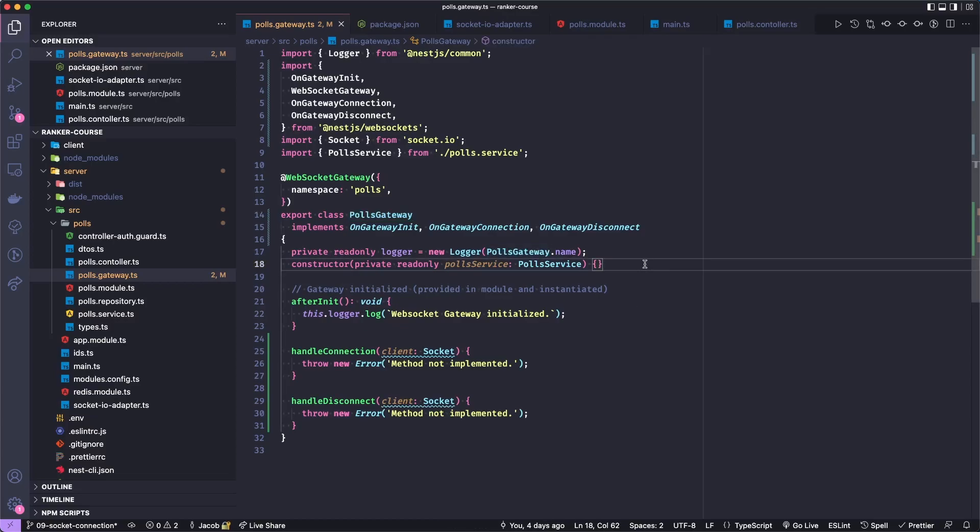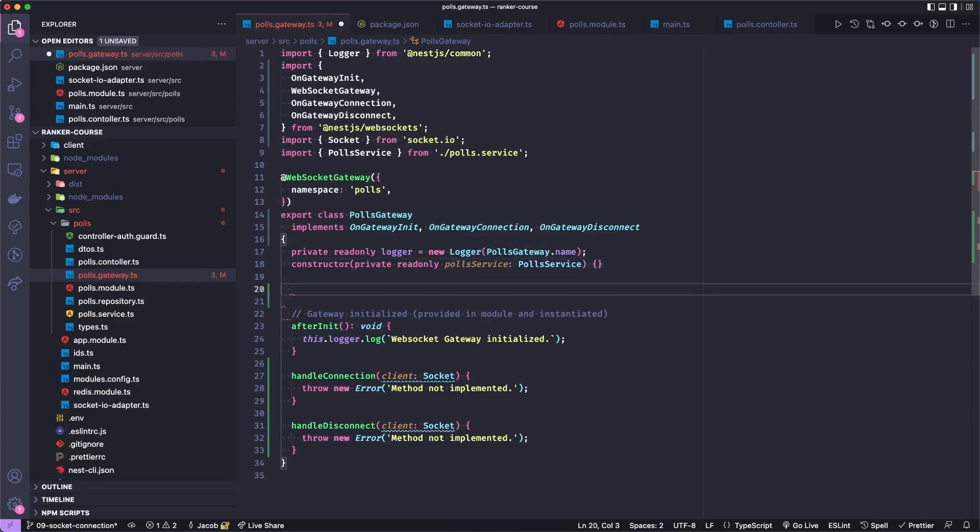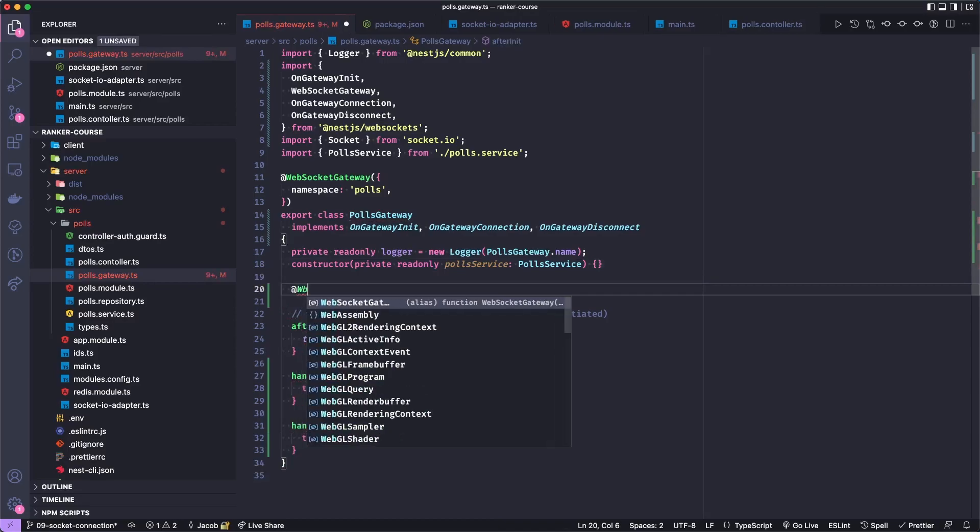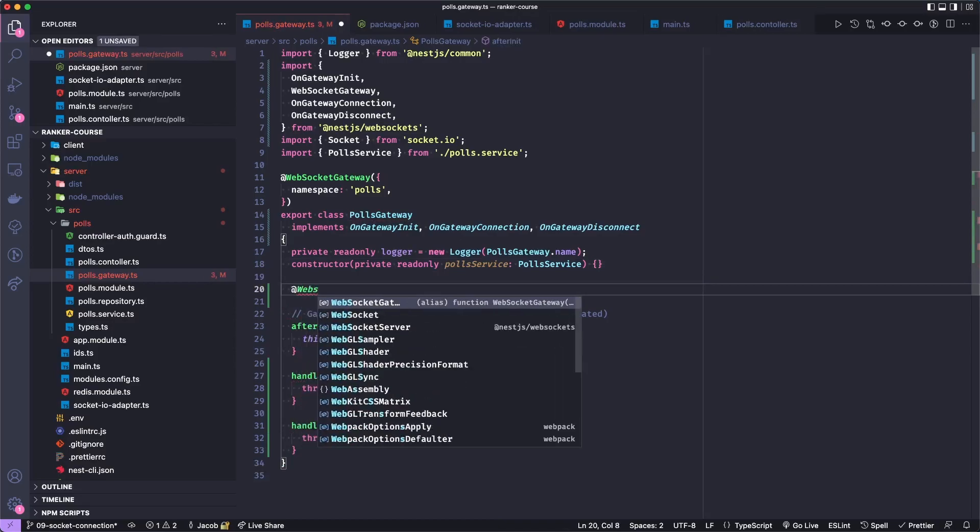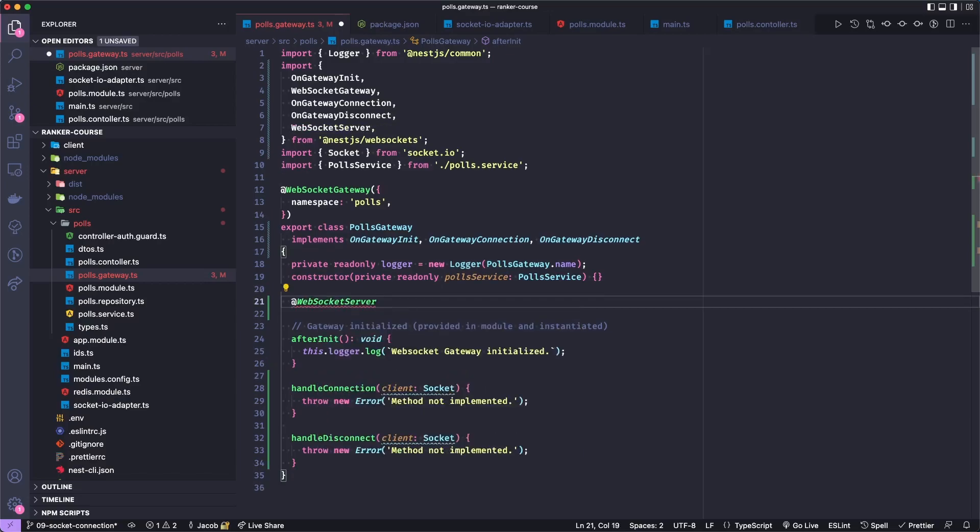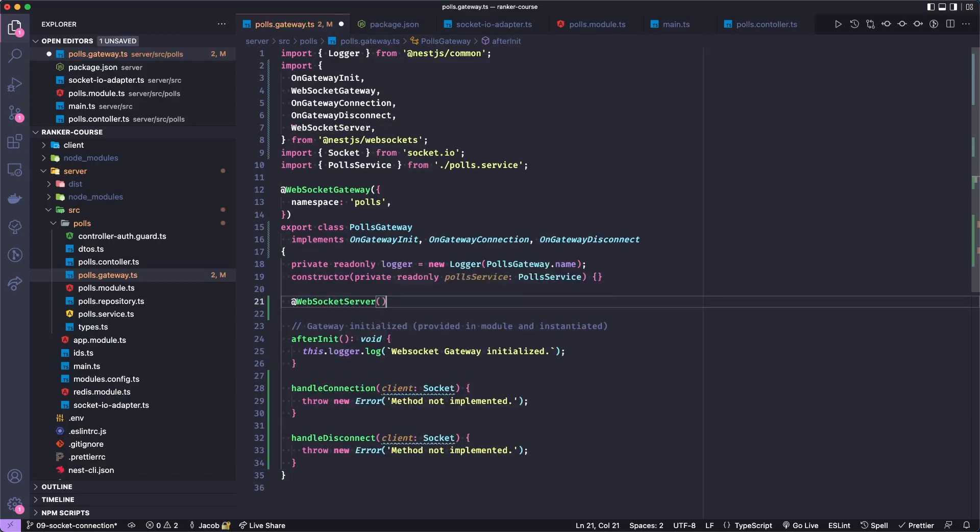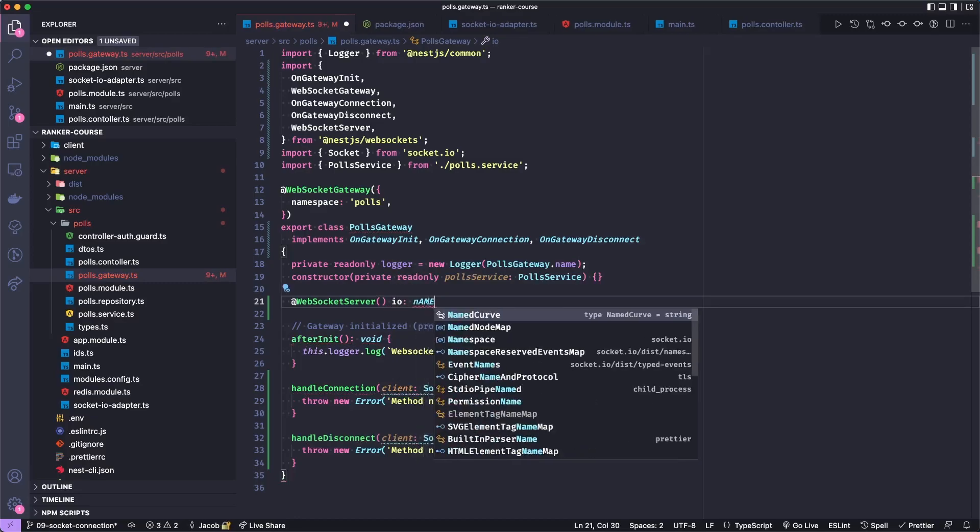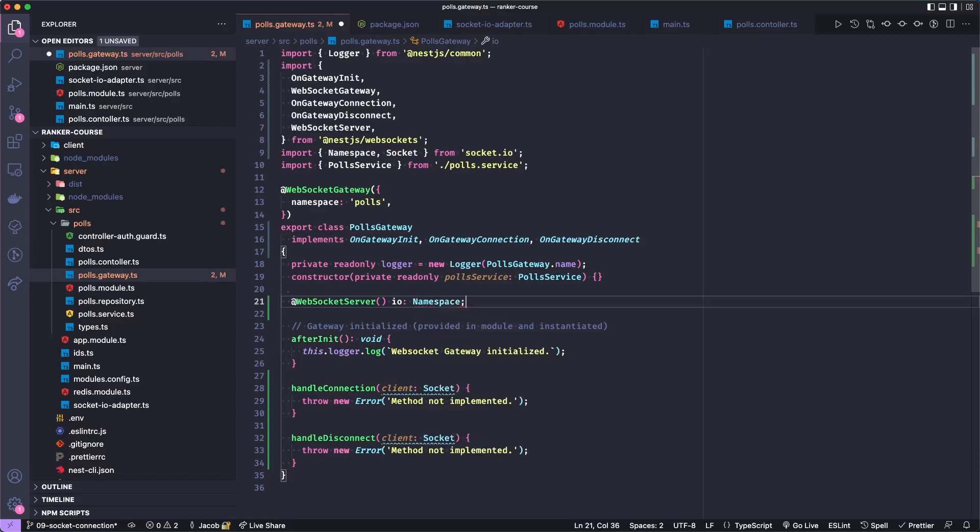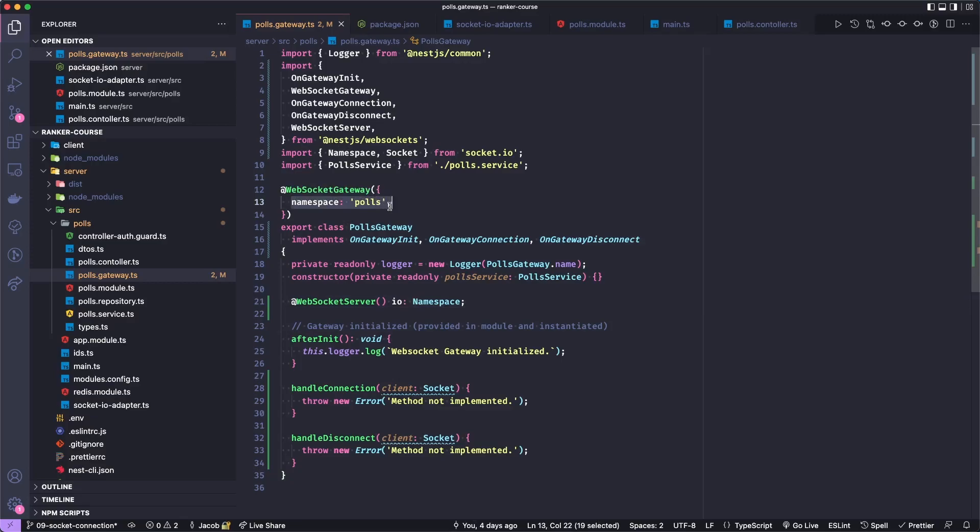It is done so by adding a field into our class. This field will be decorated with an @WebSocketServer decorator. Let's add WebSocketServer, and then we invoke it because it's a decorator. We're just going to call this io and give it a type of namespace from Socket.IO. Let's save this. Now you may say, what is namespace? Namespace is what we've defined here in our Socket gateway. This gives us access to a namespace of a Socket.IO server.